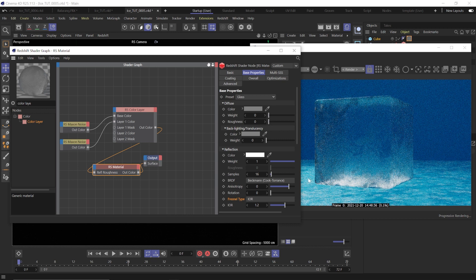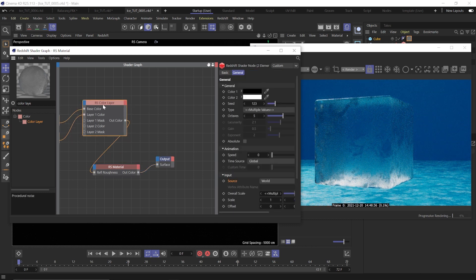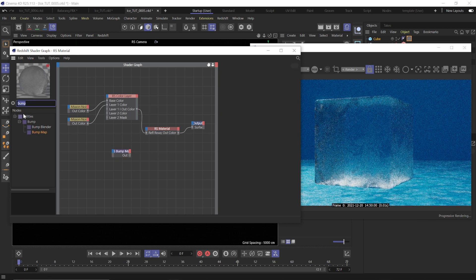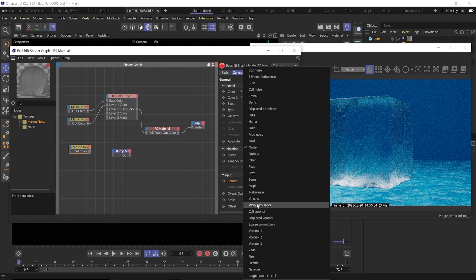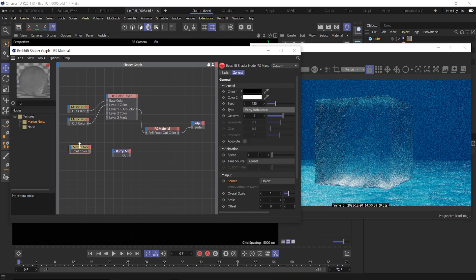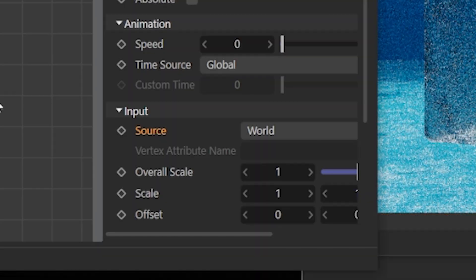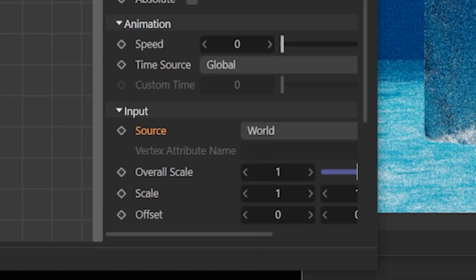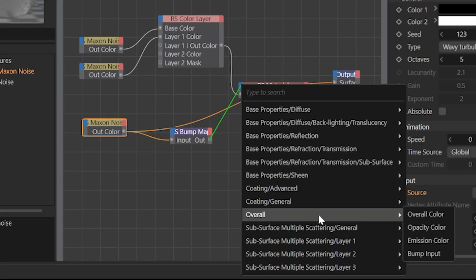Already you can see the ice is looking better, but it could use some bump. So let's add a bump node and another noise — this is going to add a nice bumpy, uneven surface to our ice. Change this noise type to Wavy Turbulence, set the source to World, plug that into the bump node, and then that into the overall bump input.